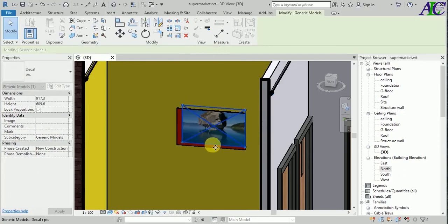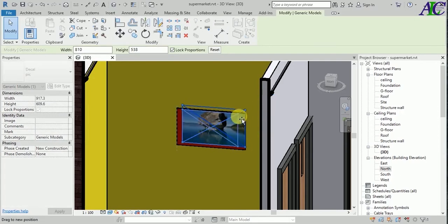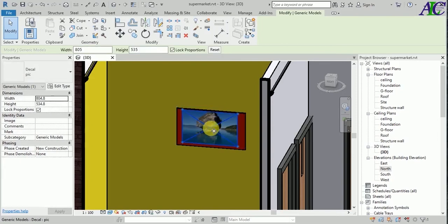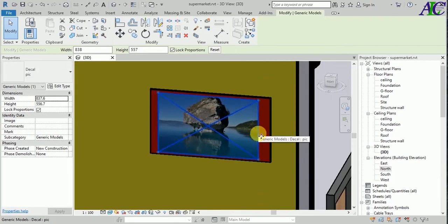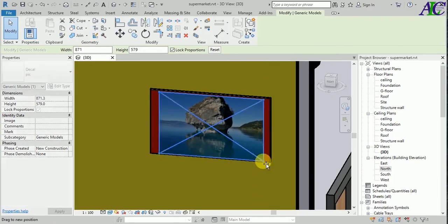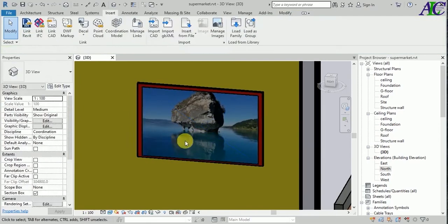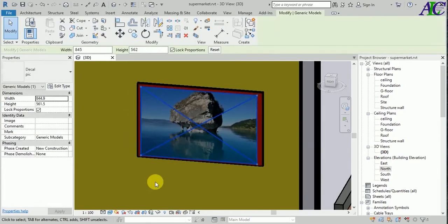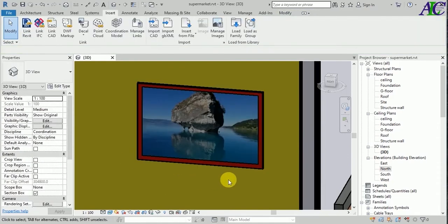Move the picture down a little bit, and from the corner you can adjust the size of the picture and position it on the frame. You can also adjust the frame itself. That's how to create a frame for the picture.